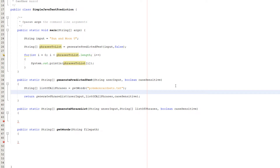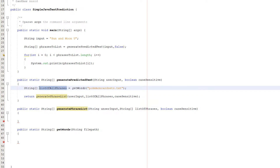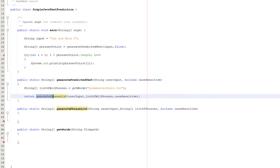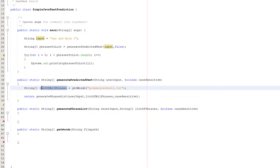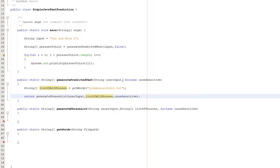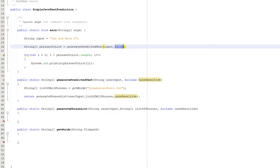Inside our generatePredictedText method we're going to have only two lines of code. First, String array listOfAllPhrases equals getWords passing in 'pokemon_card_sets.txt'. We're going to read every phrase from the text file and store it in this string array. Then we do a return statement calling our generatePhraseList function, passing in userInput, listOfAllPhrases, and the caseSensitive boolean.